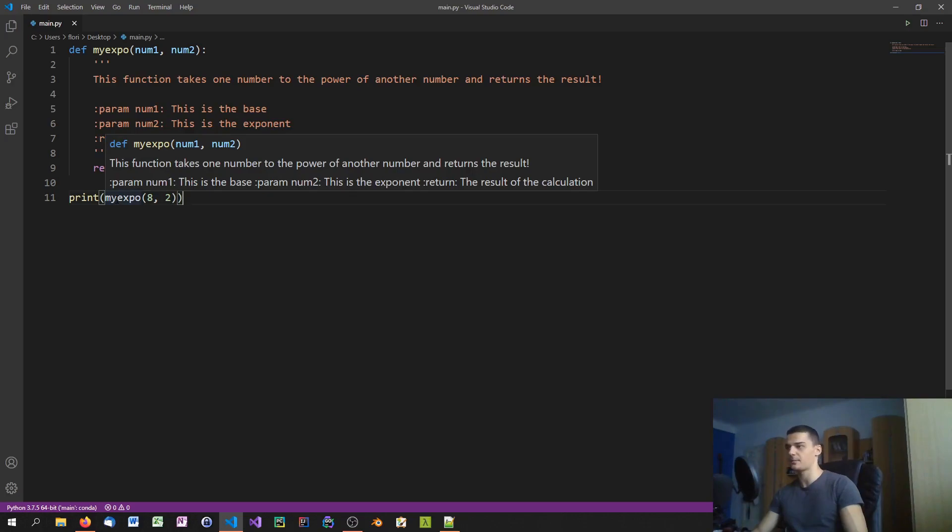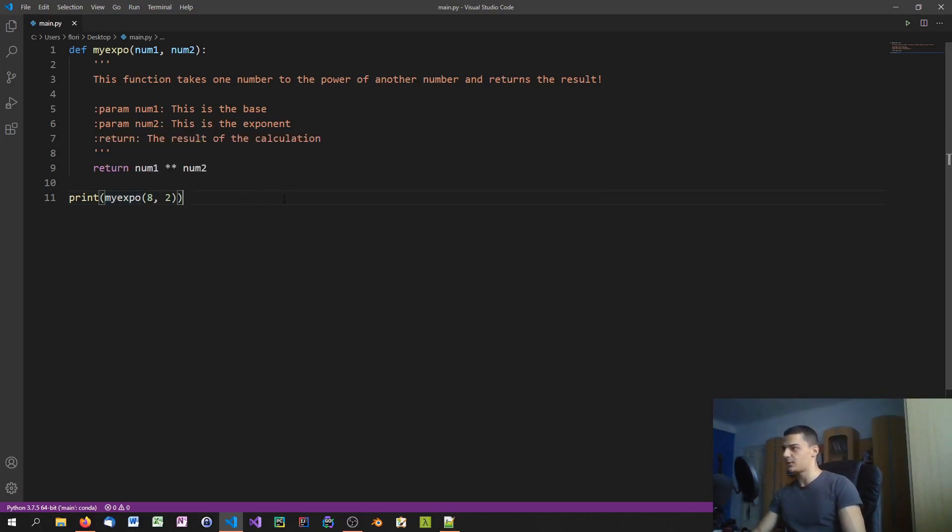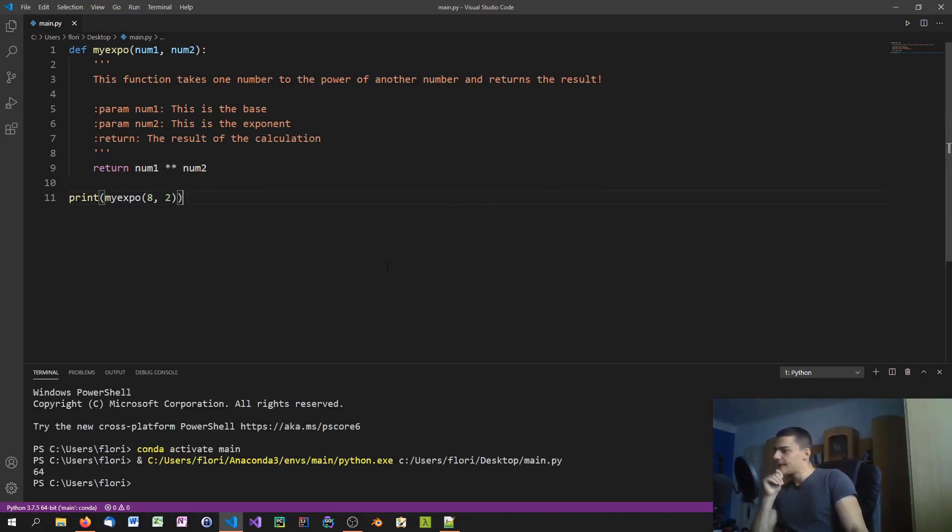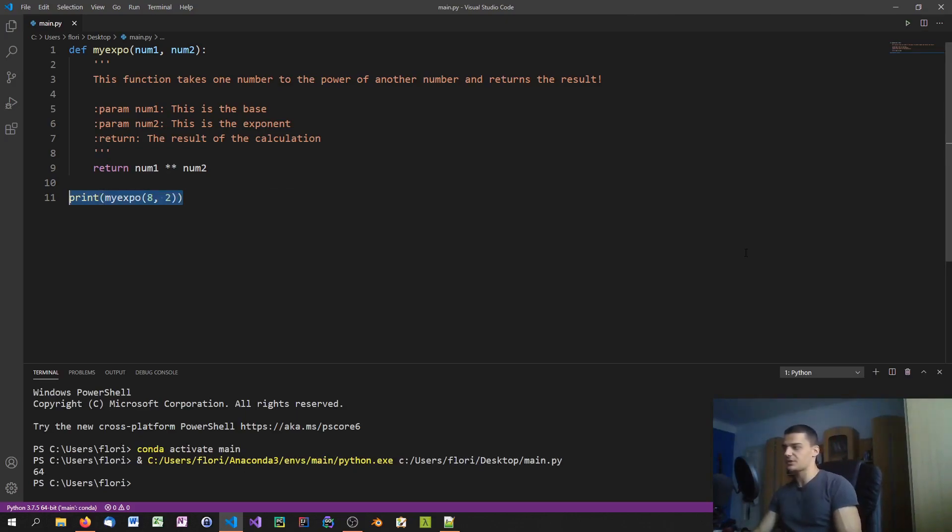Because when we hover over this function name here, you can see this function takes one number to the power of another number and returns the result. Then you can see the parameter and return description at the bottom. So it works and we can also go ahead and run this if we're interested in that. And you can see 64 is the result.